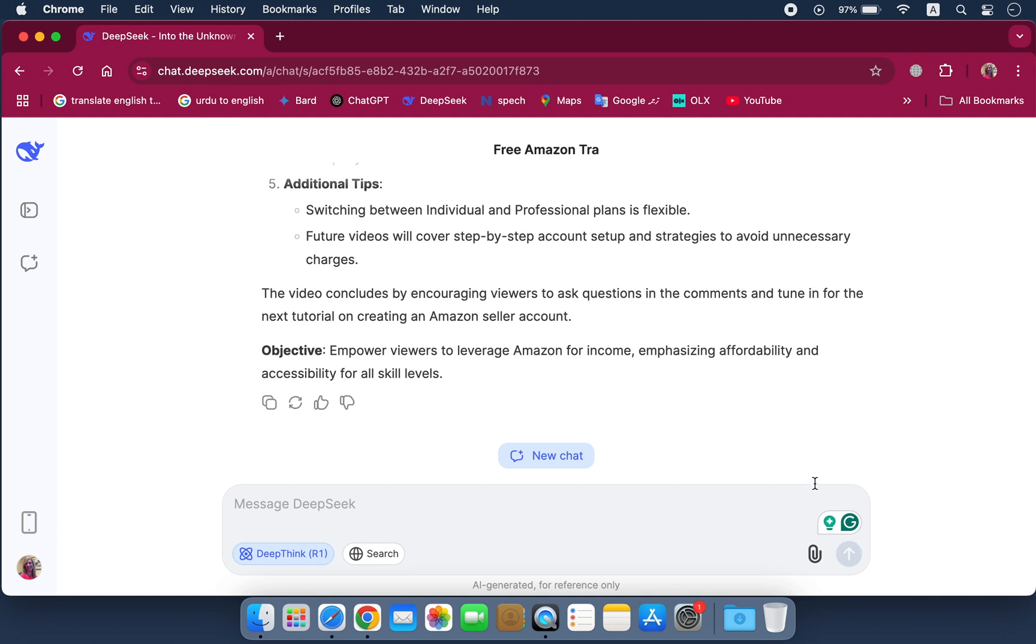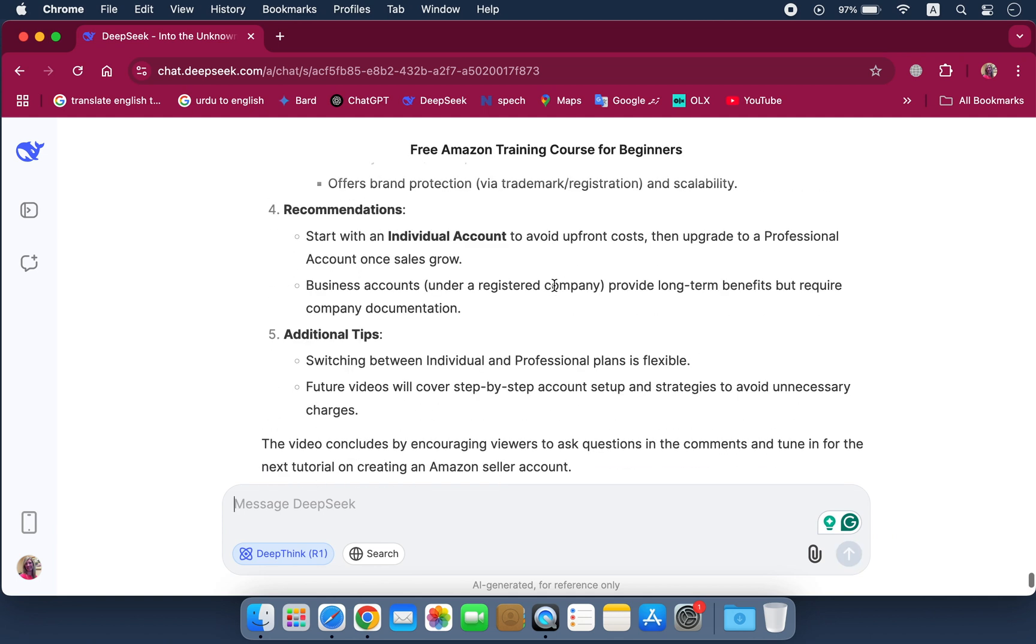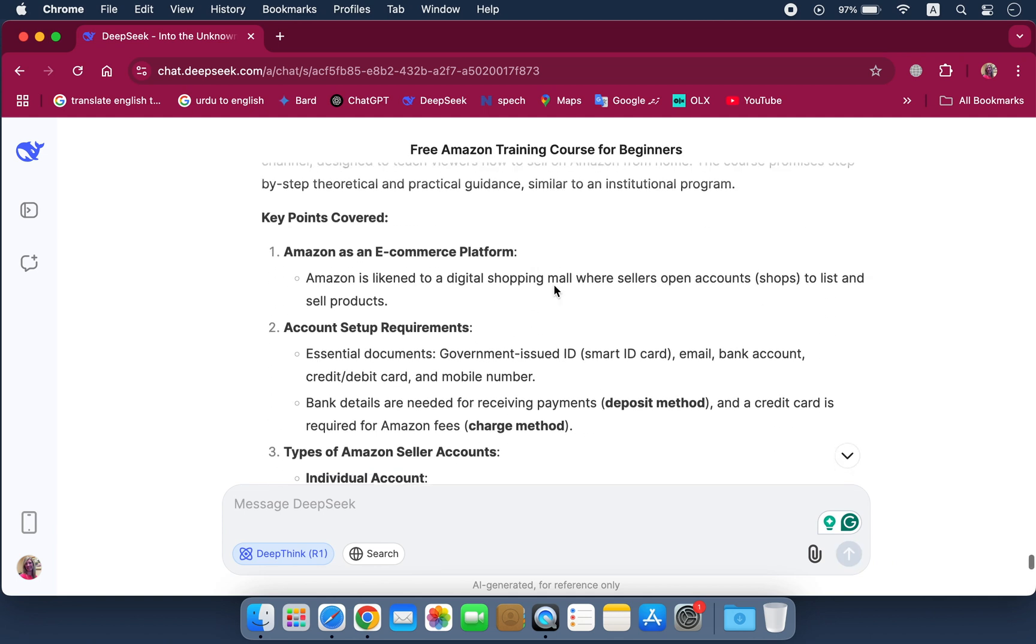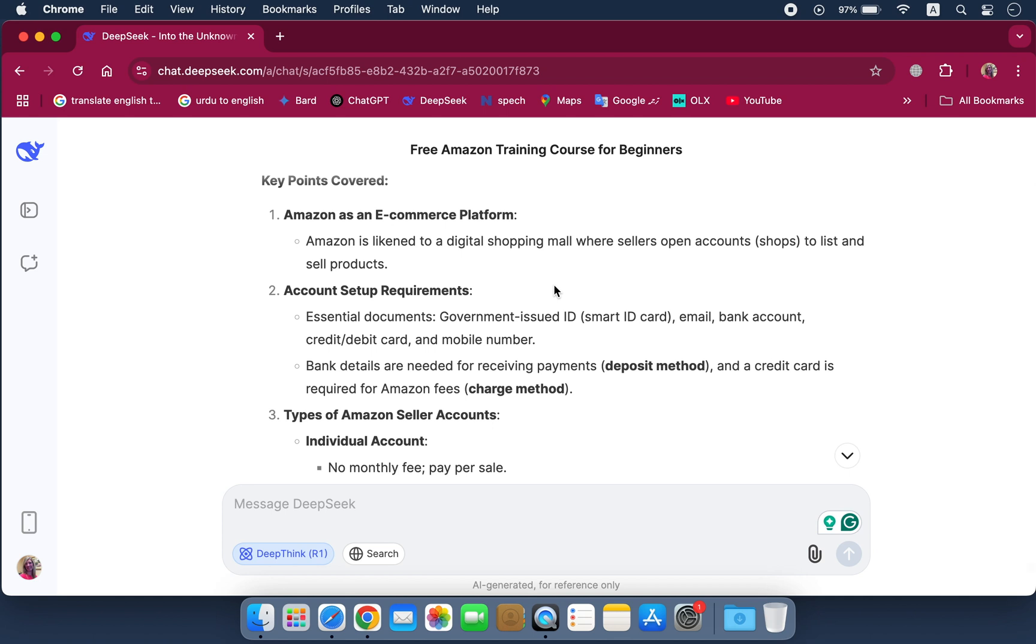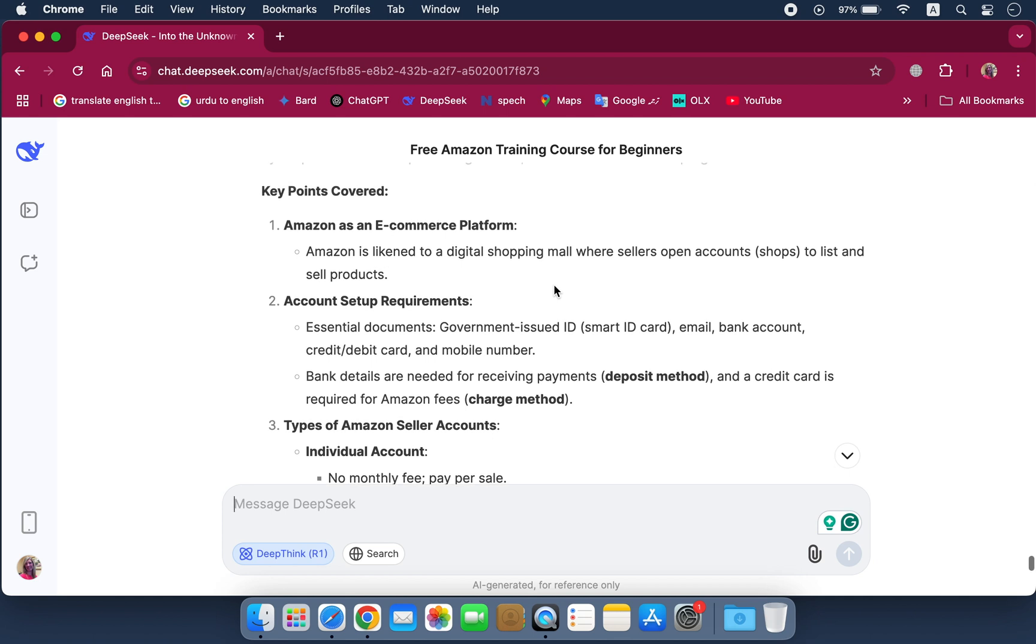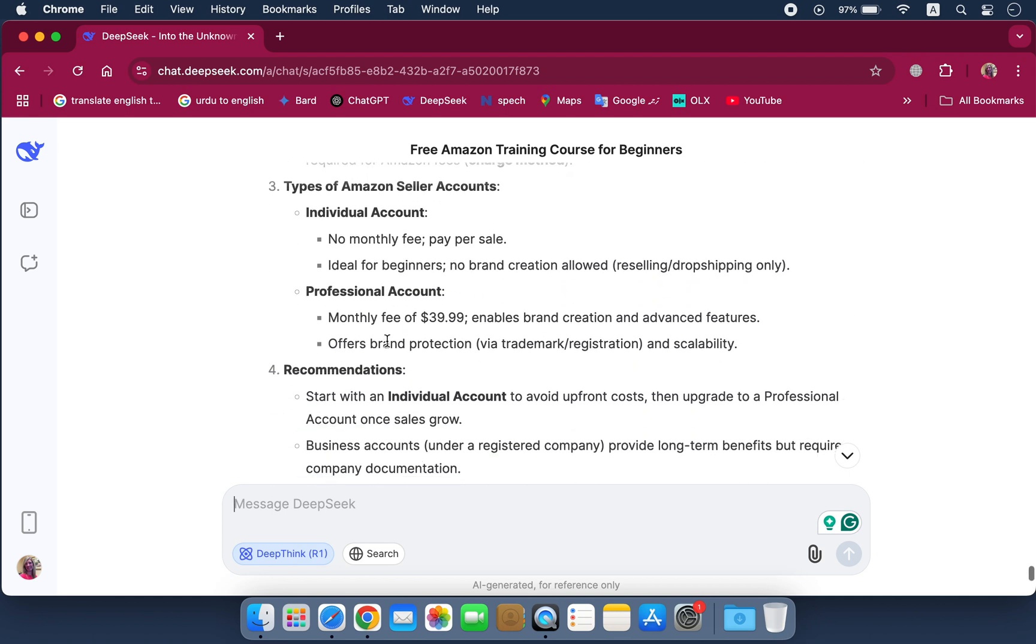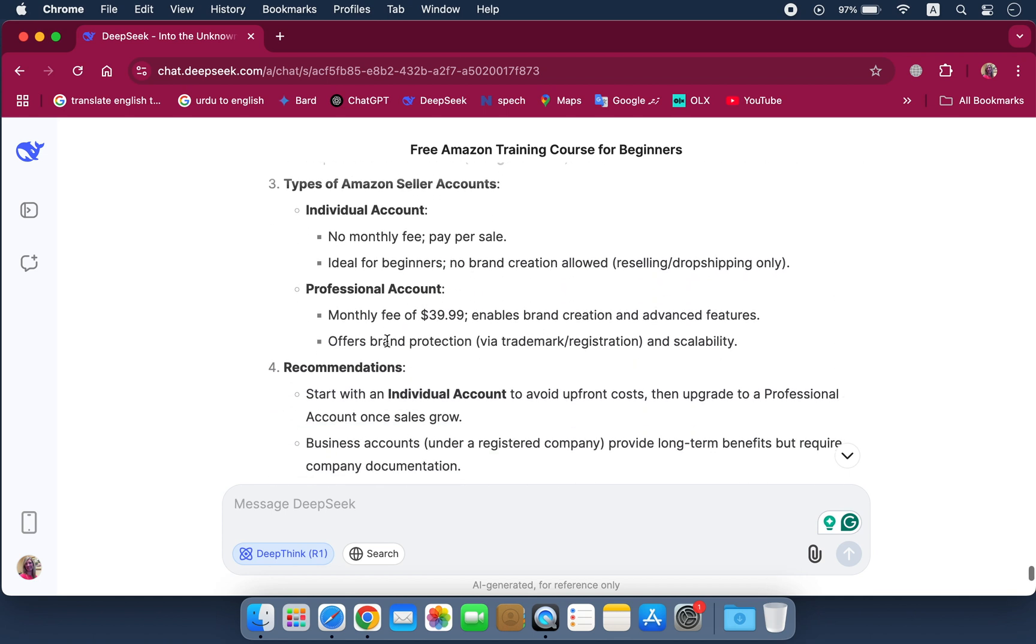You will see that the video transcript has not only been summarized but also translated into English. It highlights all the key points of the video along with important details.